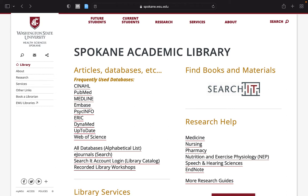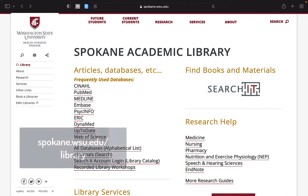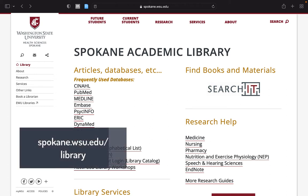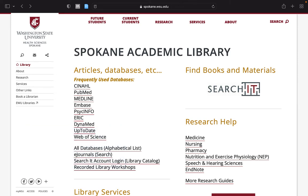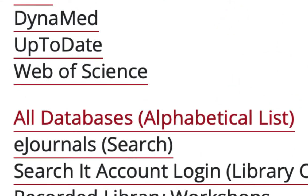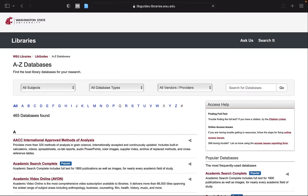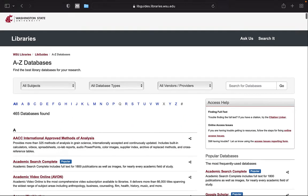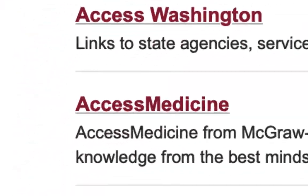But first, it is prudent that you start from the WSU Spokane Academic Library website so that you will be prompted to log in when linking to library resources and databases when necessary. From the Spokane Academic Library website, you can access Access Medicine by clicking All Databases and scrolling down and clicking the link for Access Medicine.